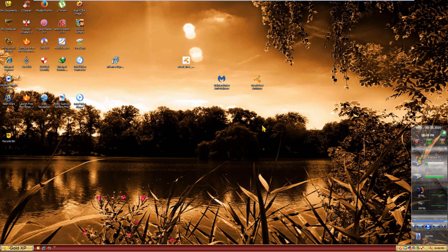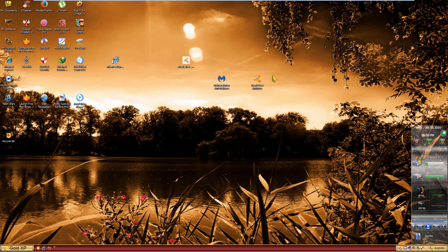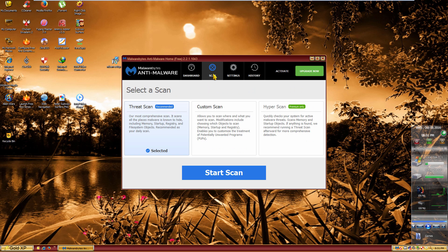We're going to be doing a few scans with two very popular antivirus and anti-malware programs: Malwarebytes Anti-Malware and Avast Free Antivirus. Both are the free tier versions. In my opinion, these are very good and trustworthy antivirus programs — I use both on my host computer and would recommend them for basic free protection. We're going to start with Malwarebytes and run the basic threat scan, or quick scan.